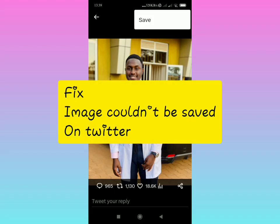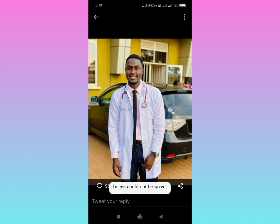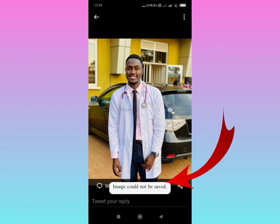I'm going to show you how to fix the 'image could not be saved' error on Twitter. When you're trying to save an image on Twitter just like this and you see 'image could not be saved', I'm going to show you how to fix that problem.